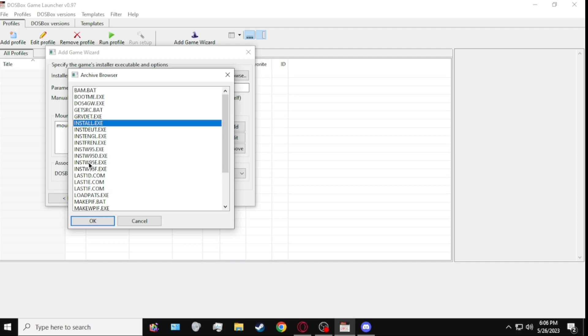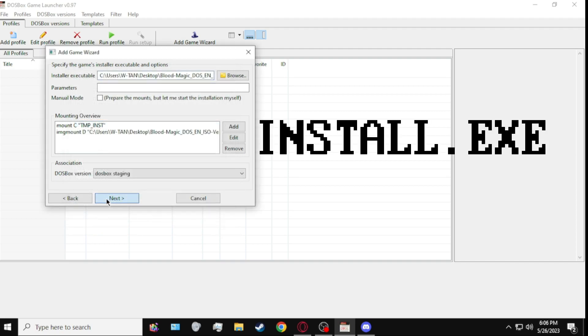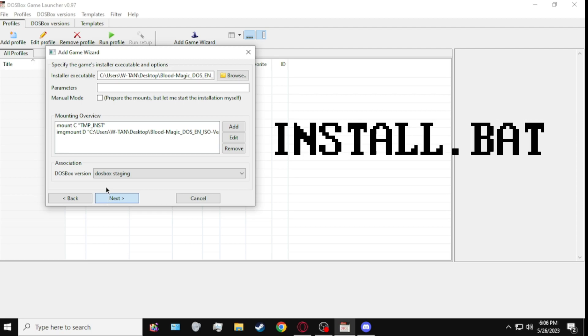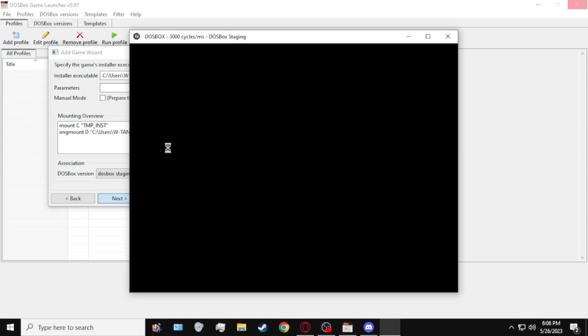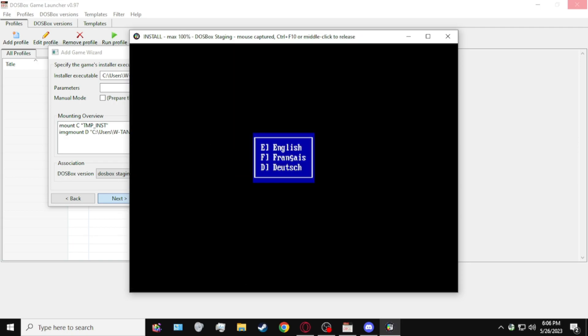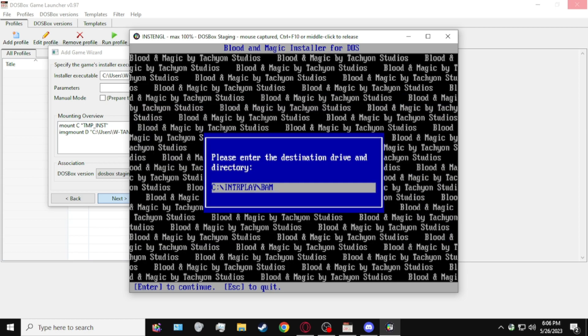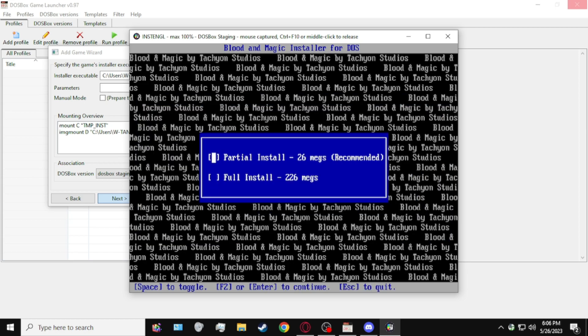You will see a submenu. And just find the install.exe or install.bat. Then click on it, and then click Next. And then DOSBox will open and install the game as you should.